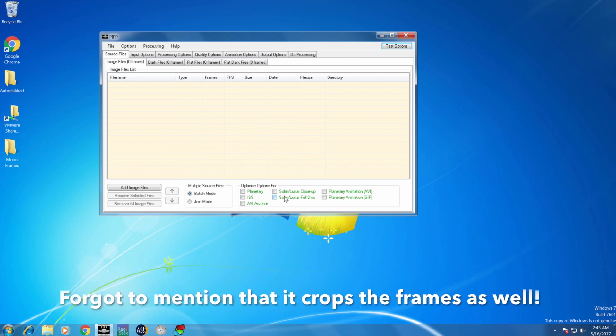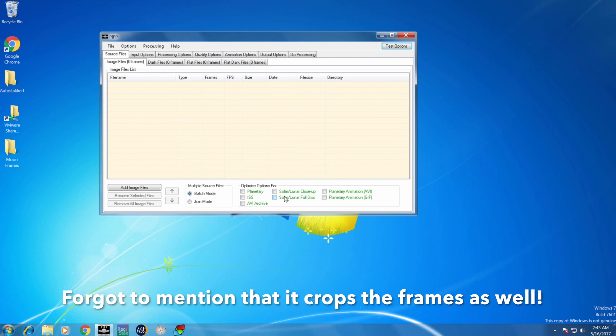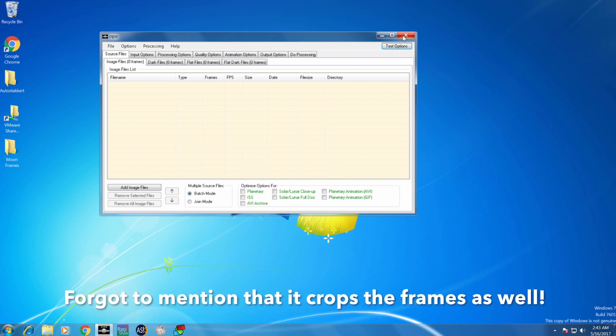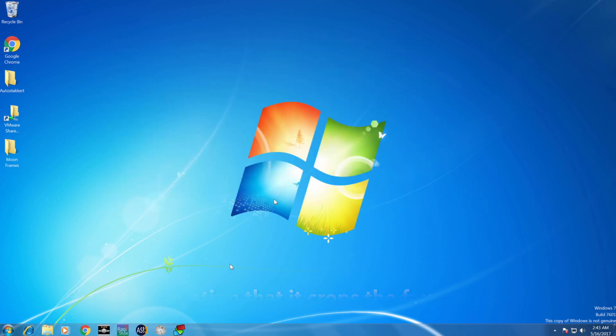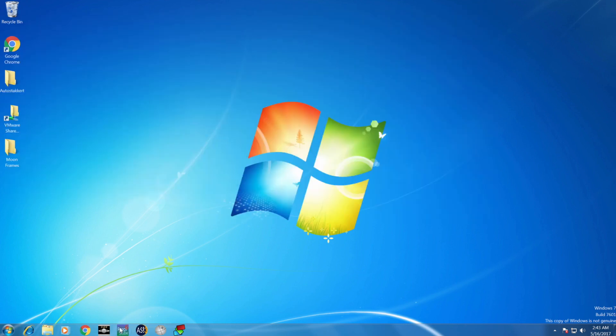The second software I use is AutoStacker 3, basically for stacking.